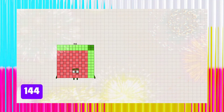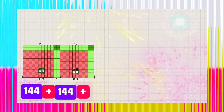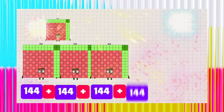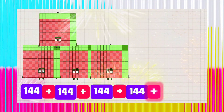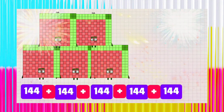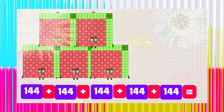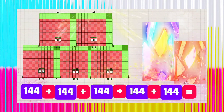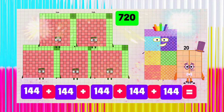144 plus 144 plus 144 plus 144 plus 144 is equals to 720.